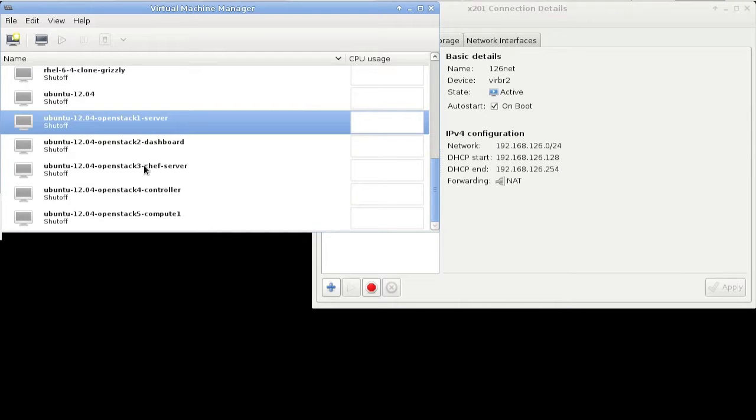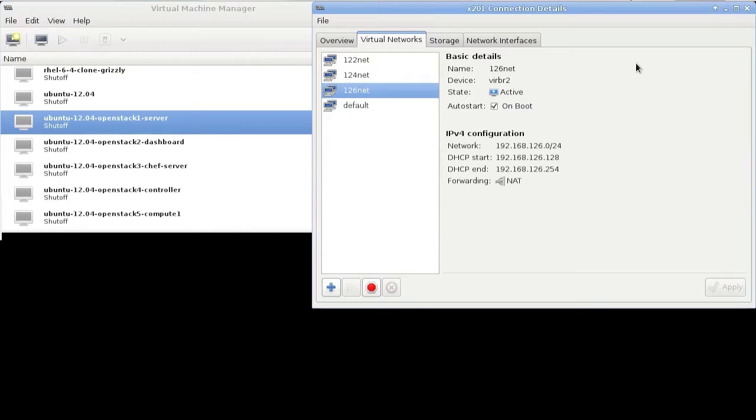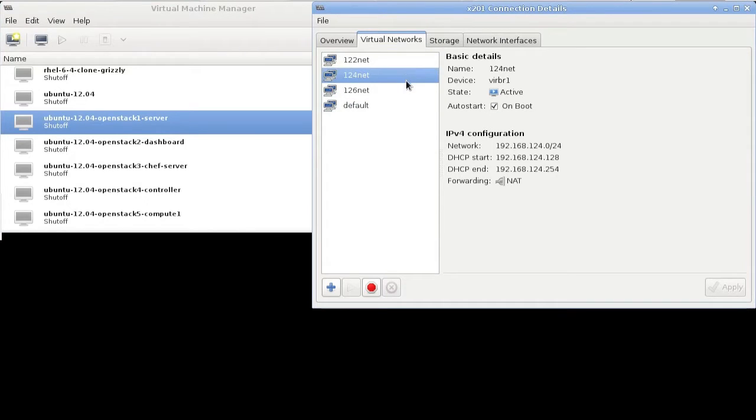So first what I've done is created five VMs just by cloning a base Ubuntu 12.04 install. I have also created three virtual networks that will be used at a later point.